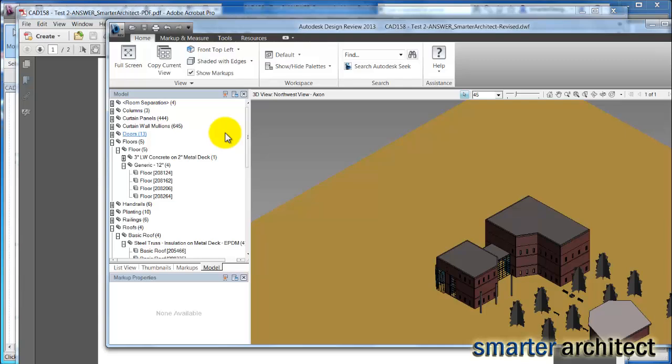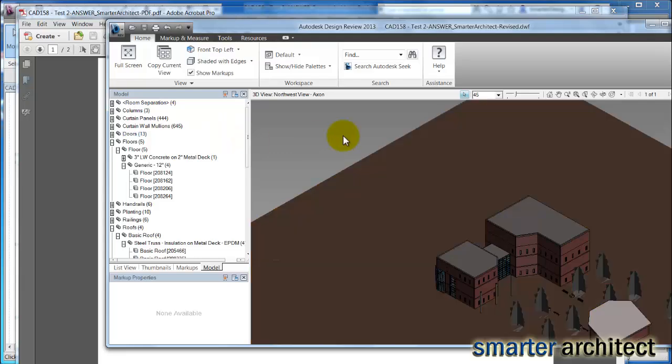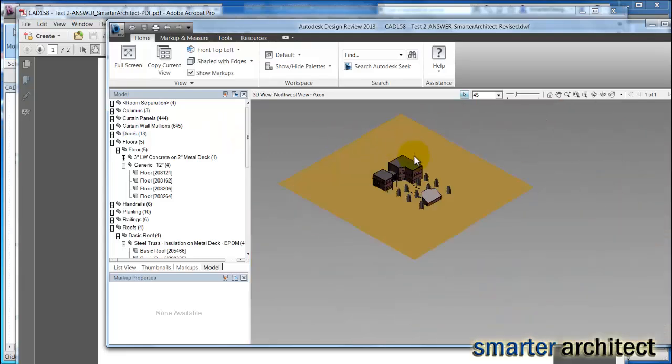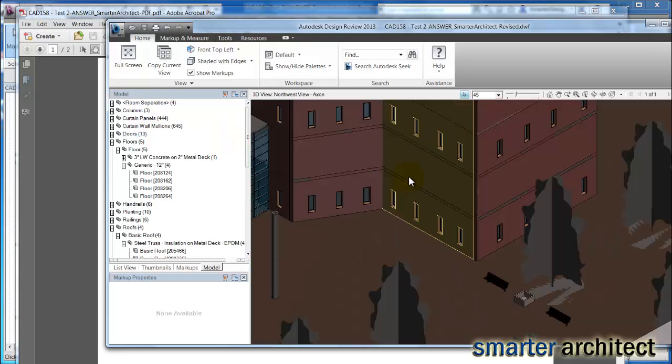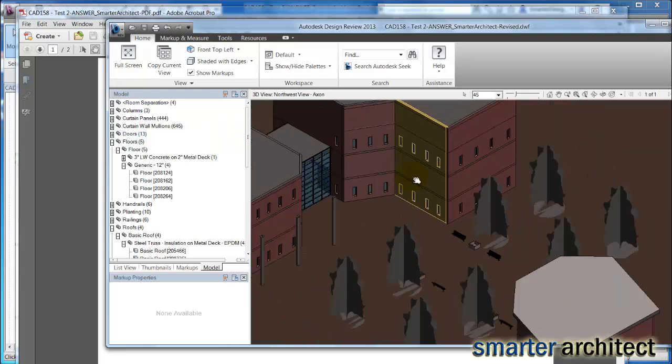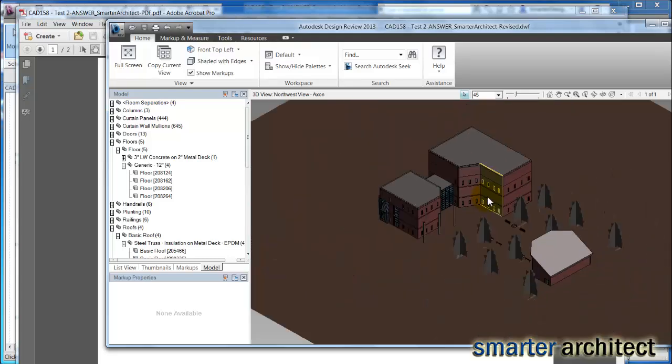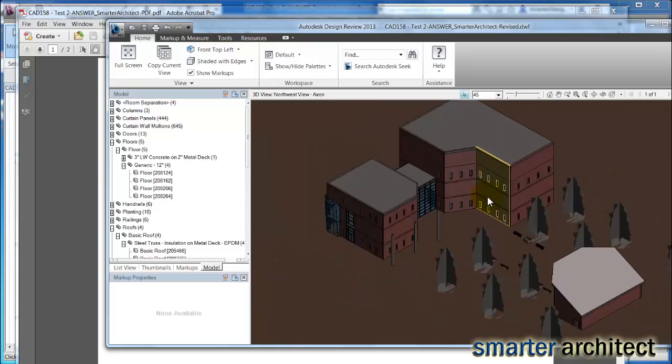And we have quite a bit of flexibility to be able to maneuver and get the view that we want here in the DWF. And you'll see as I dig into the markup tools just how much valuable this entire program can be for coordination, which I'm sure is how Autodesk intended it to be.